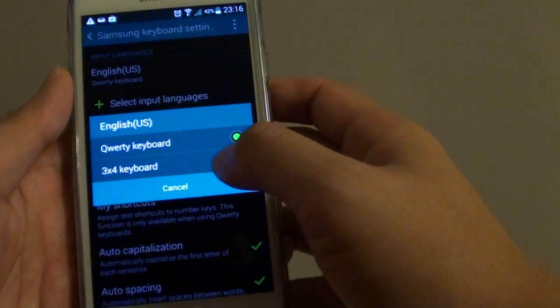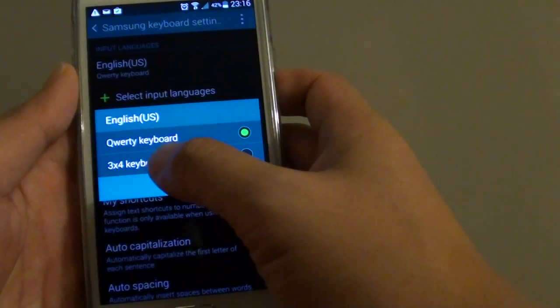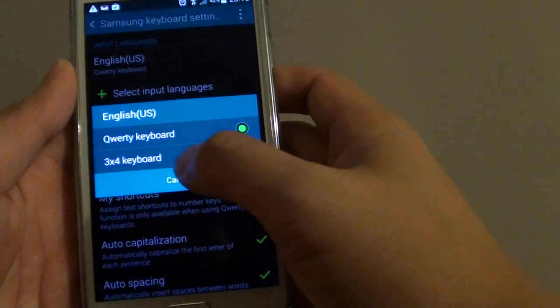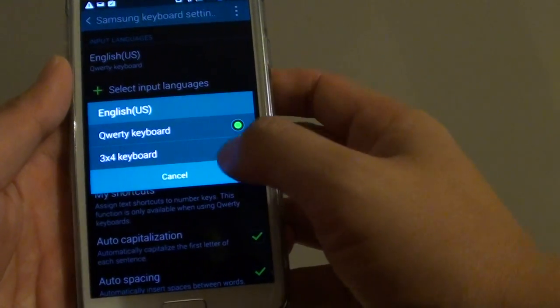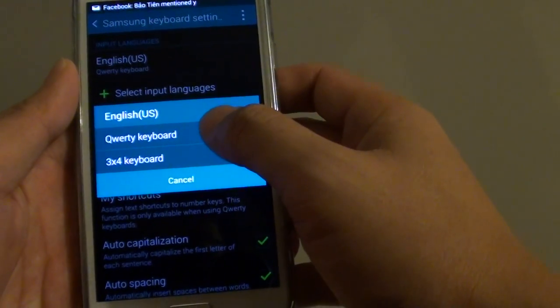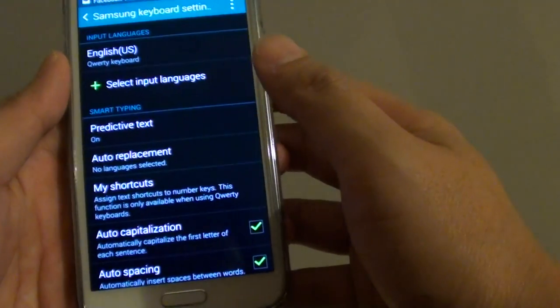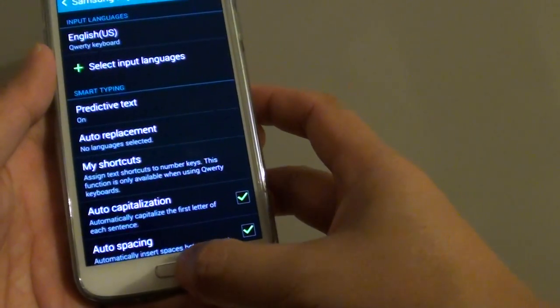From here, you can choose QWERTY keyboard or 3x4 keyboard. Make your selection and tap on it.